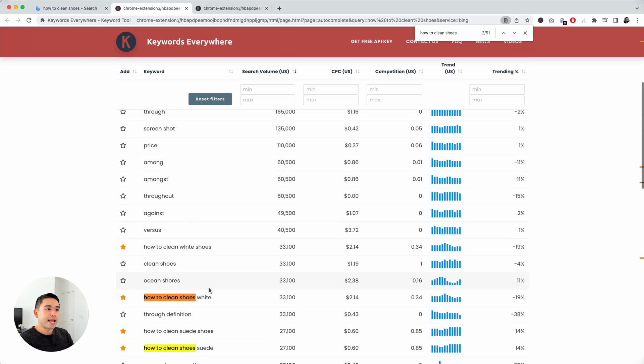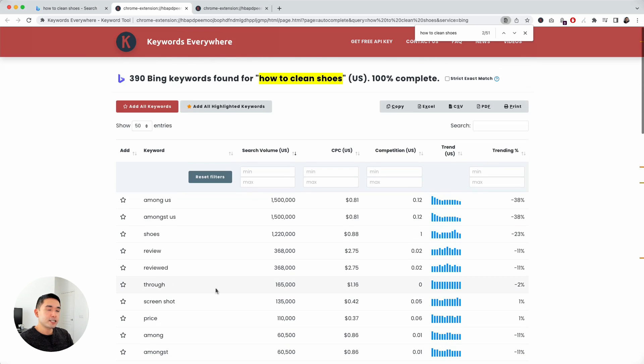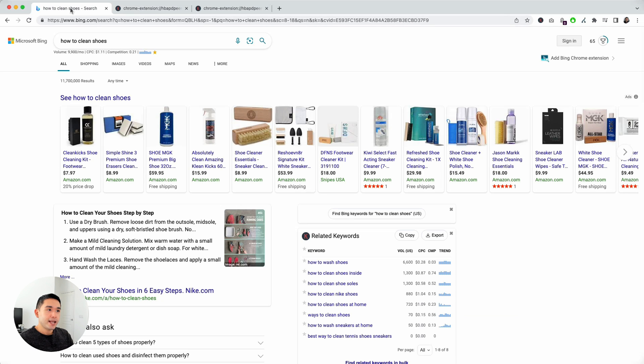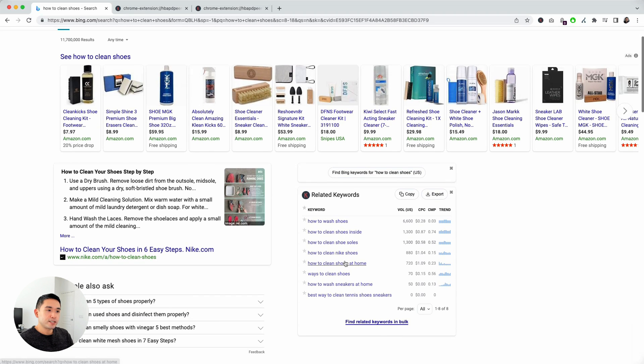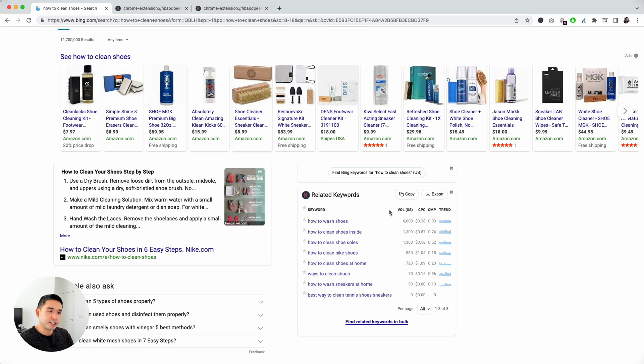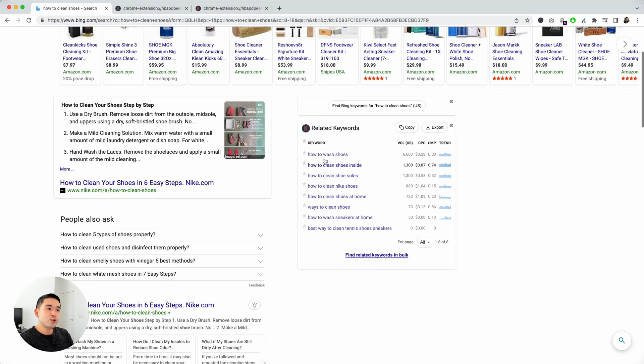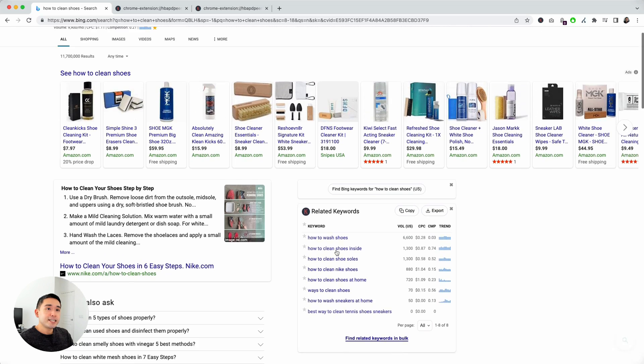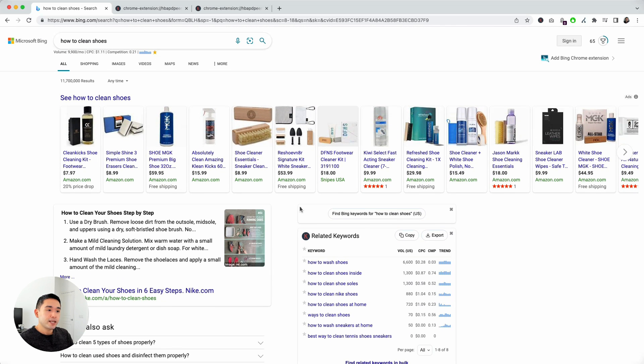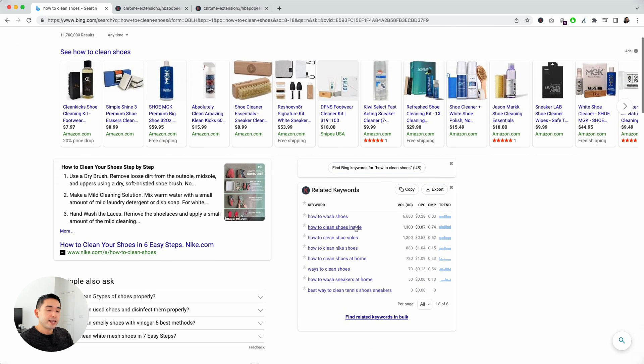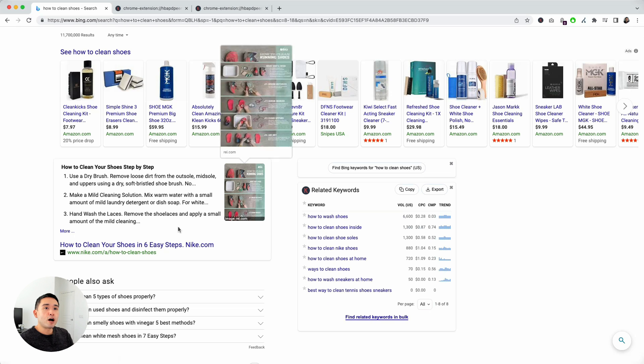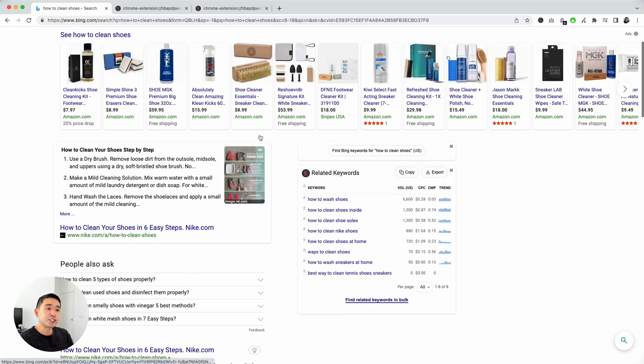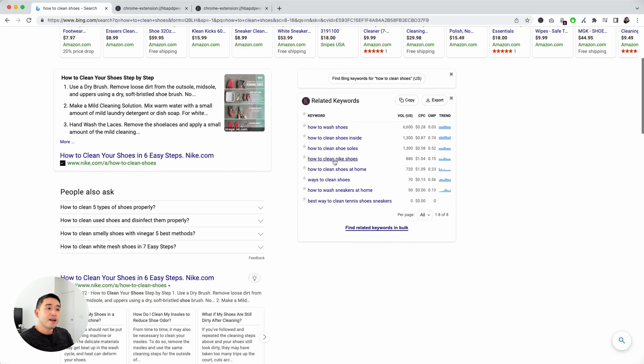Let's go back to Bing. Let's go to the second widget. This widget is the related keywords widget. These are a list of keywords that are related to your search term. If you were writing a blog post around how to clean shoes, this is a really good list of keywords that you should be looking at.